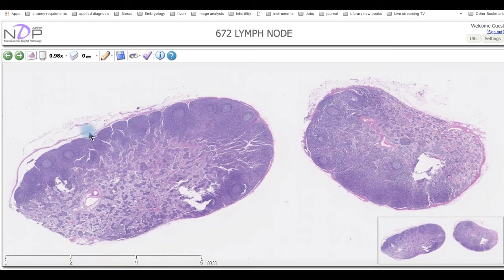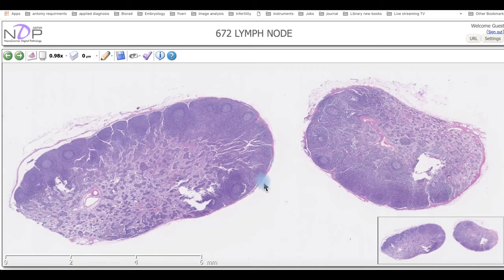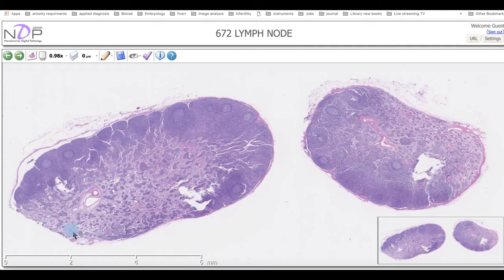Looking at this slide of the lymph node, we can see that from outside it's supported by a capsule. This capsule is a dense irregular connective tissue. The capsule sends trabeculae inward, and these trabeculae are collected in one area we call the hilum.